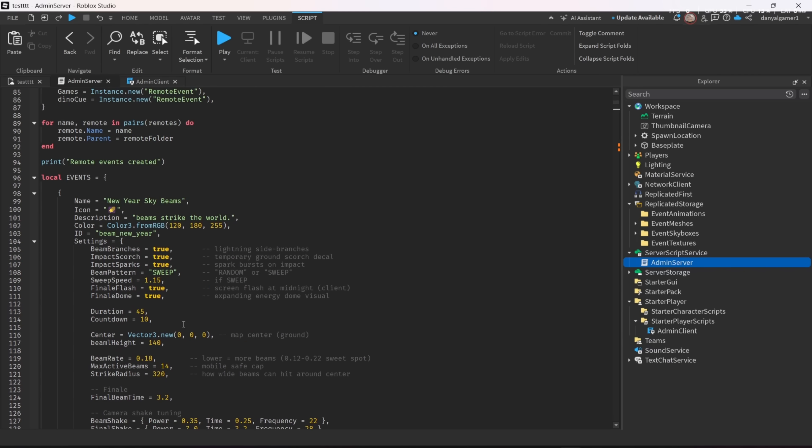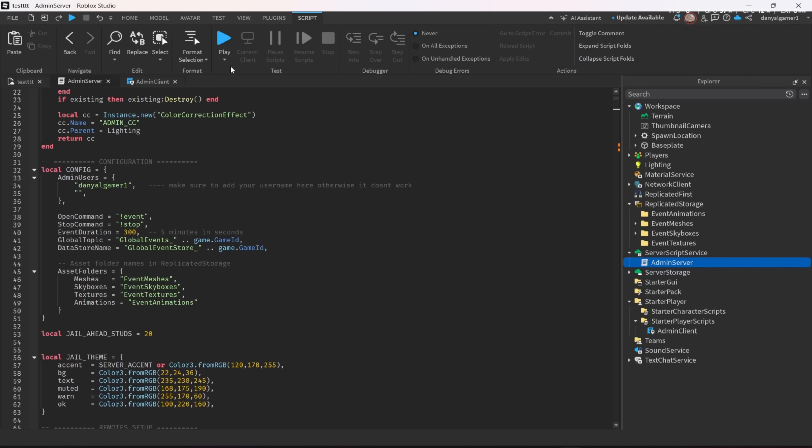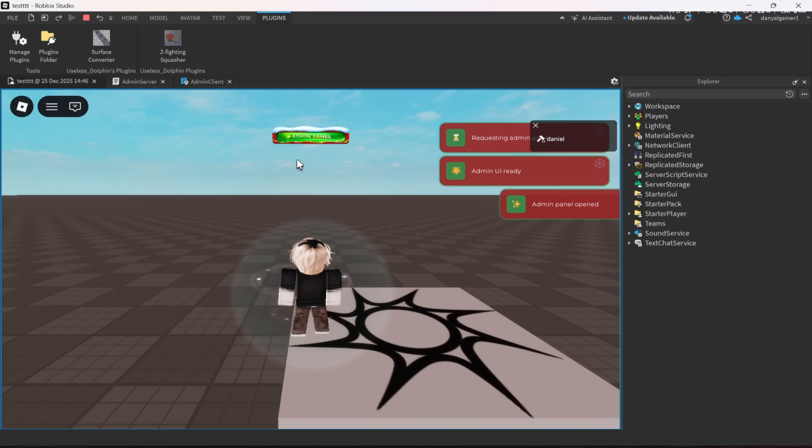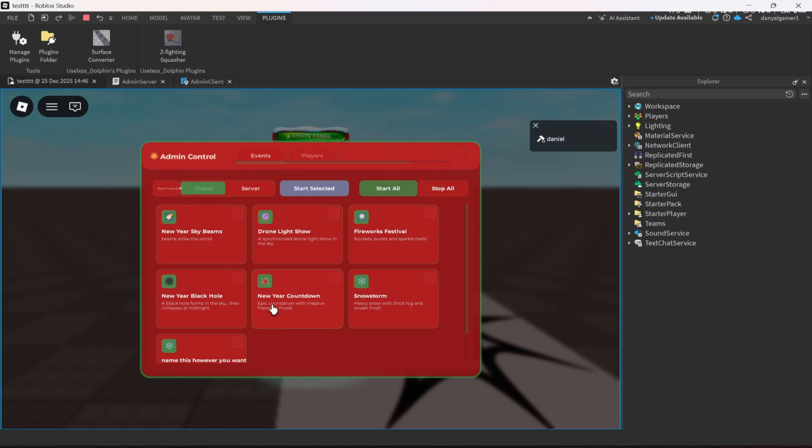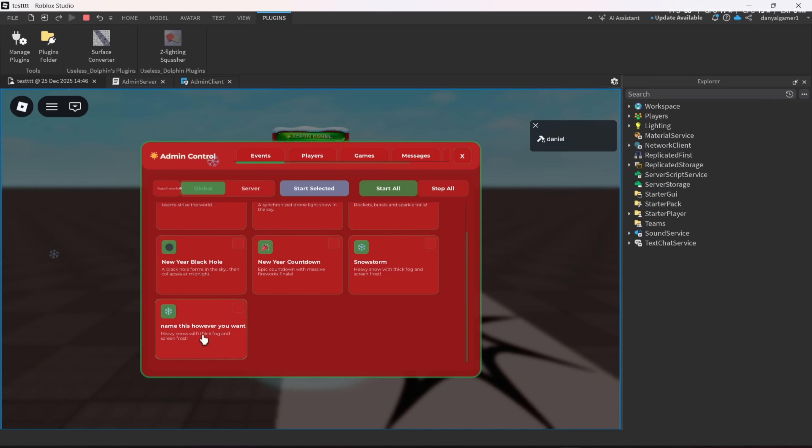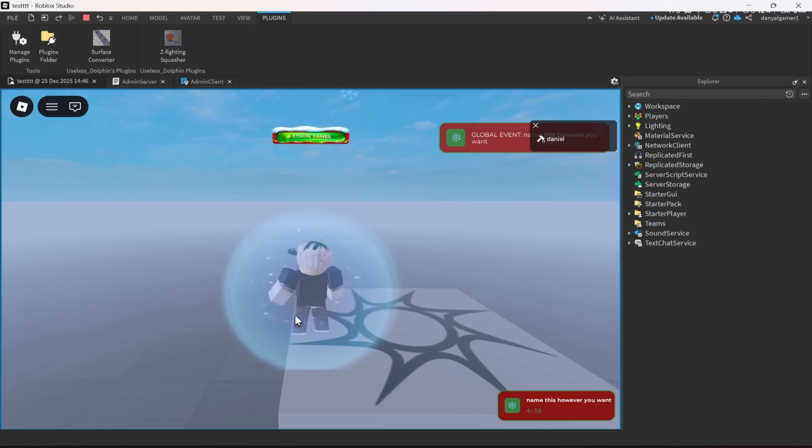And now let's test it. As you can see, our new added event is added, and it also works.